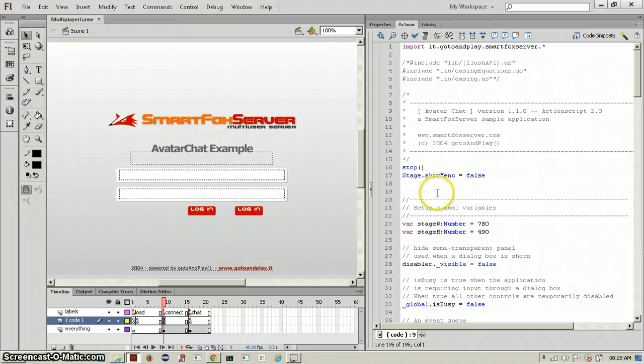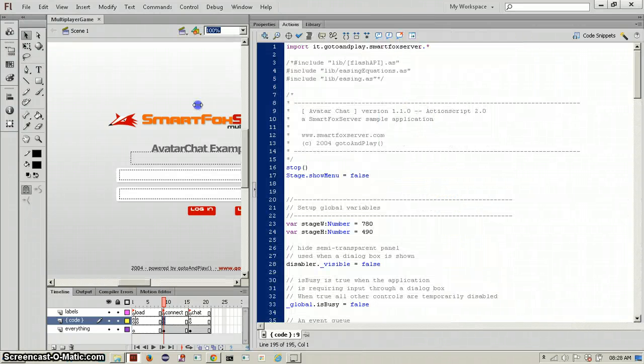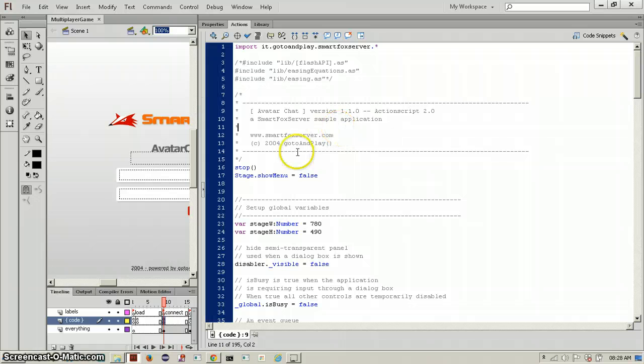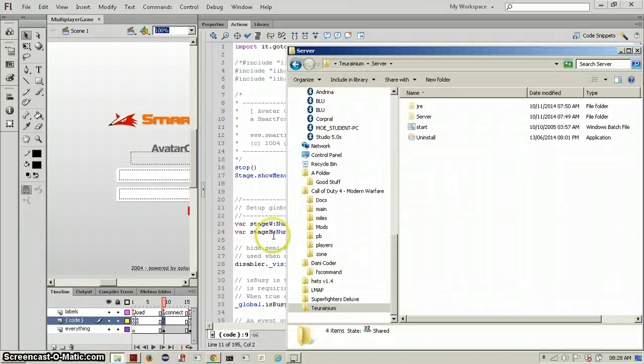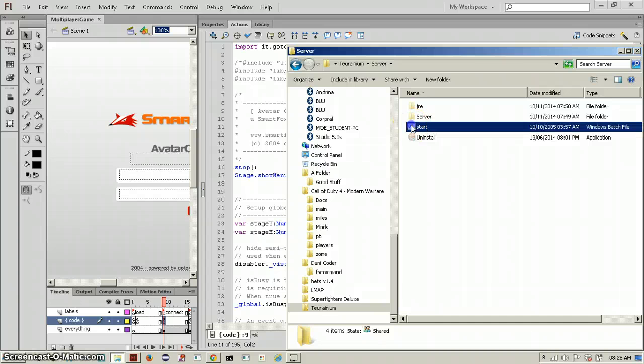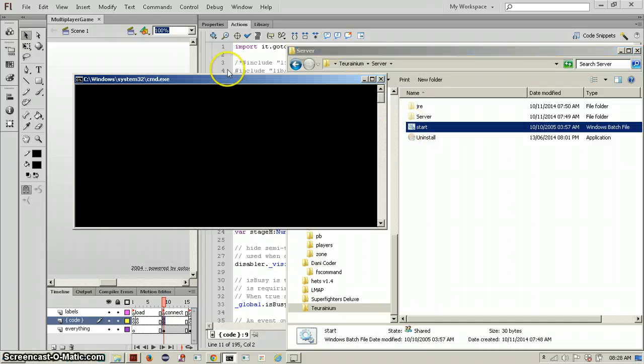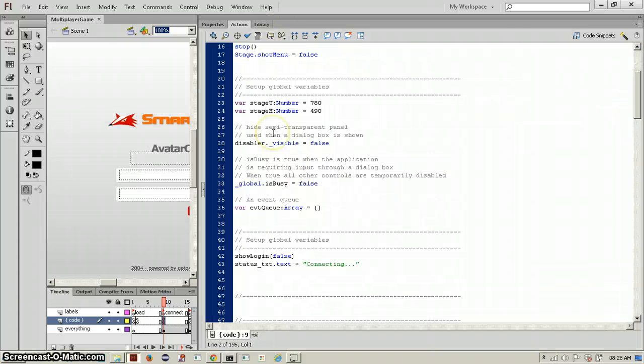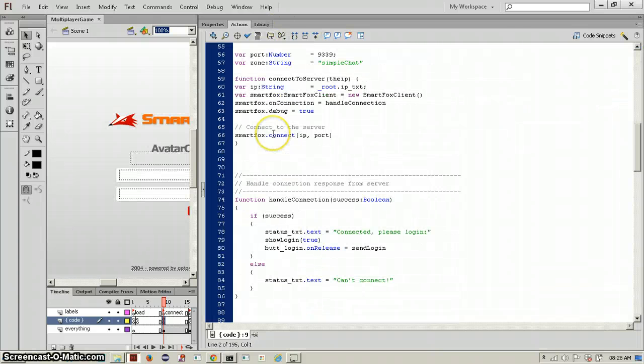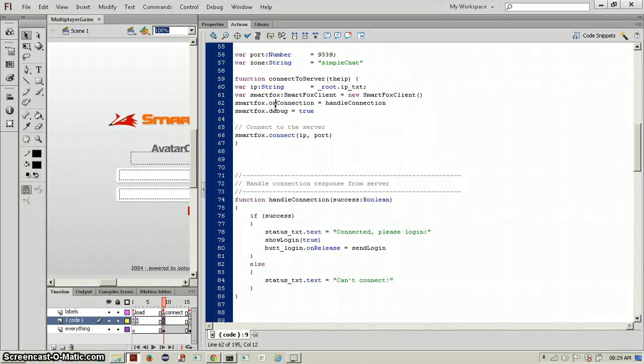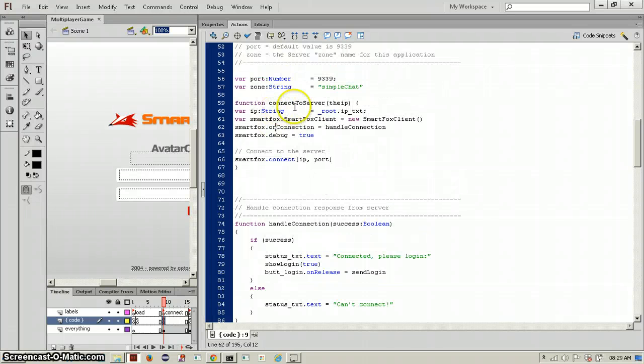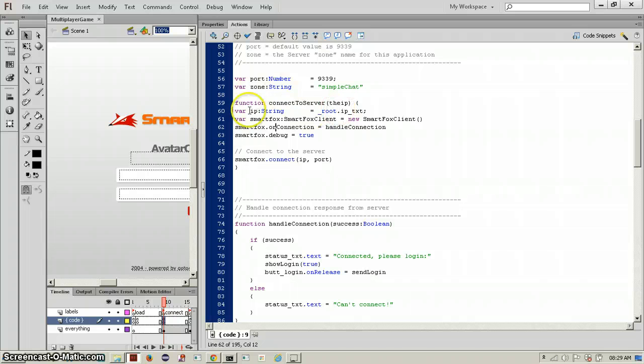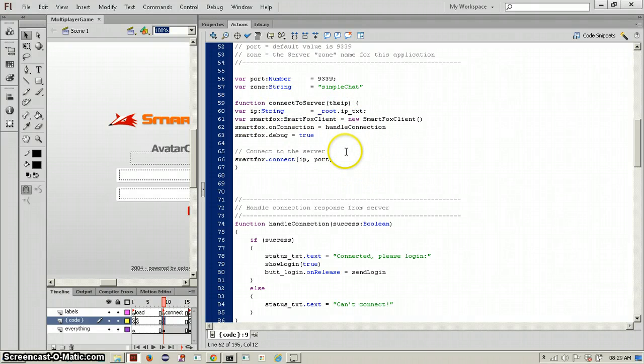Hello, this is the third episode in the multiplayer tutorial and we're back at trying to make this work. I'm just going to start the server and what we did last time was call a function called connect to server, which basically connects to the server.